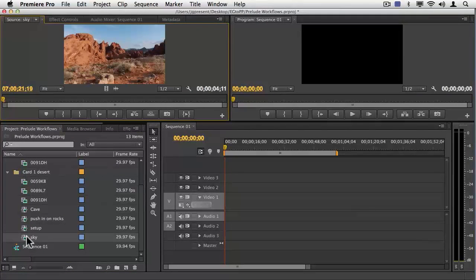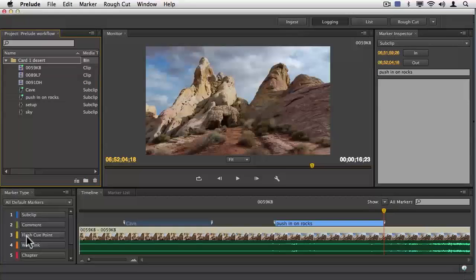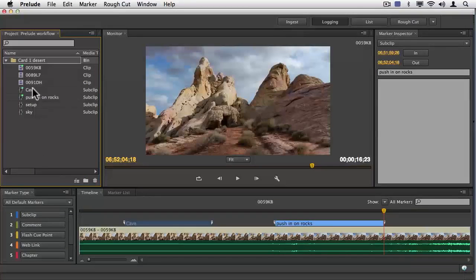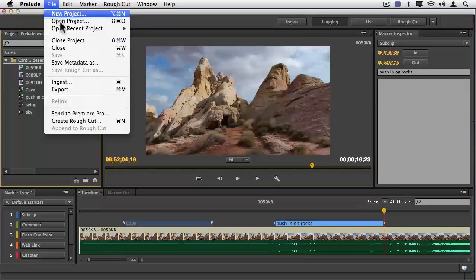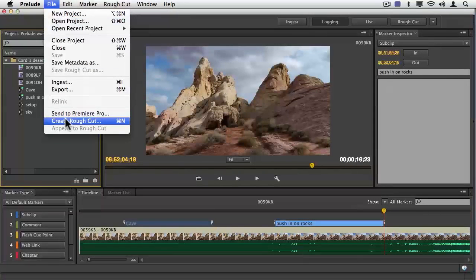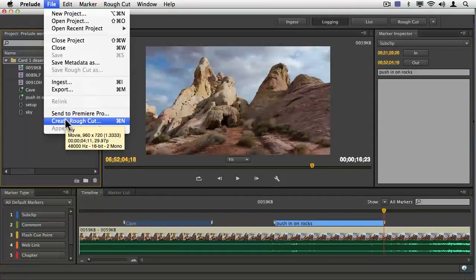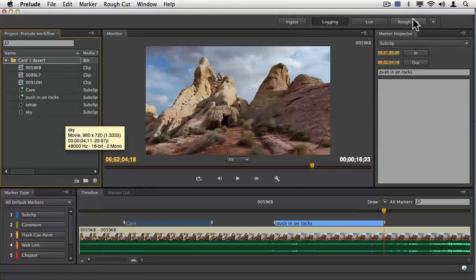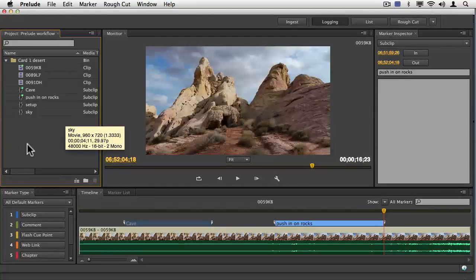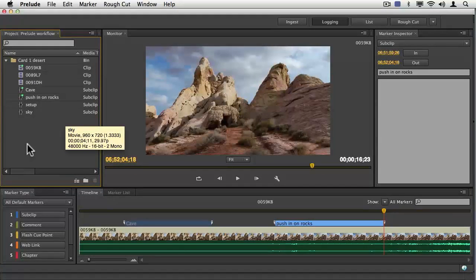There's one more piece here, and it's the idea that I can build a rough cut. Now, for this, I'm going to say new rough cut here under the file menu, Command-N, Control-N on a PC. But I also have the ability, if I wanted to, to switch over to this rough cut workspace. So I'm going to go ahead and do that. Let's do a new rough cut.